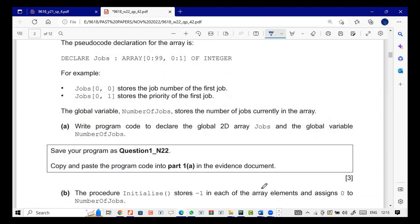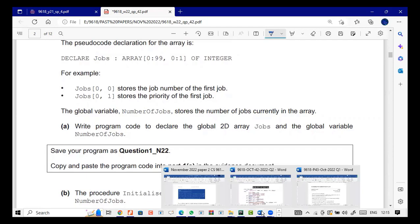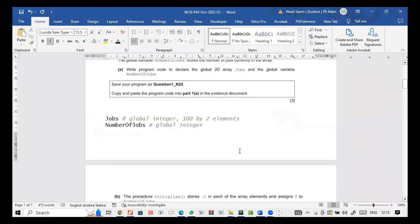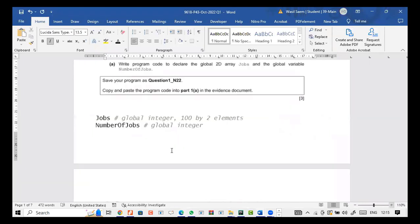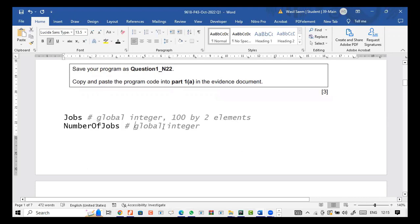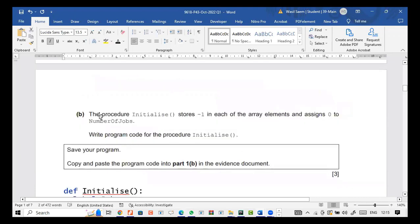In order to save time I have solved it and I'll discuss the code with you. If you have a problem, you can message me. The first part will be done this way: we declare jobs and we declare number of jobs — these two globally. We have to add comments because we're using Python, so it's necessary to add comments this way.